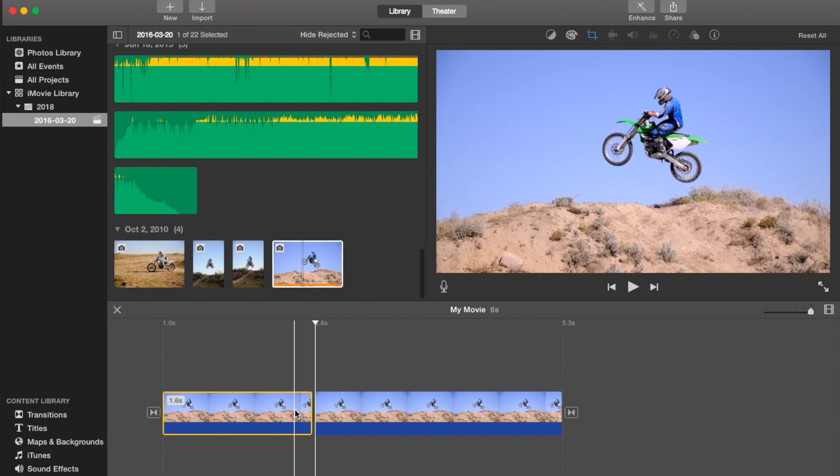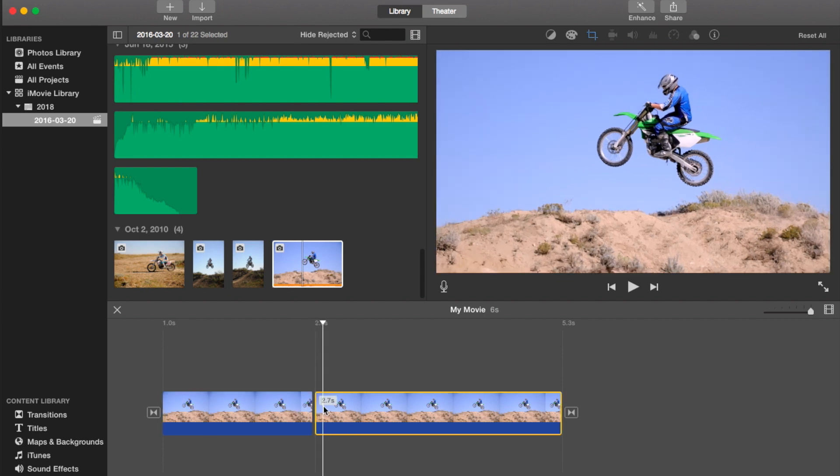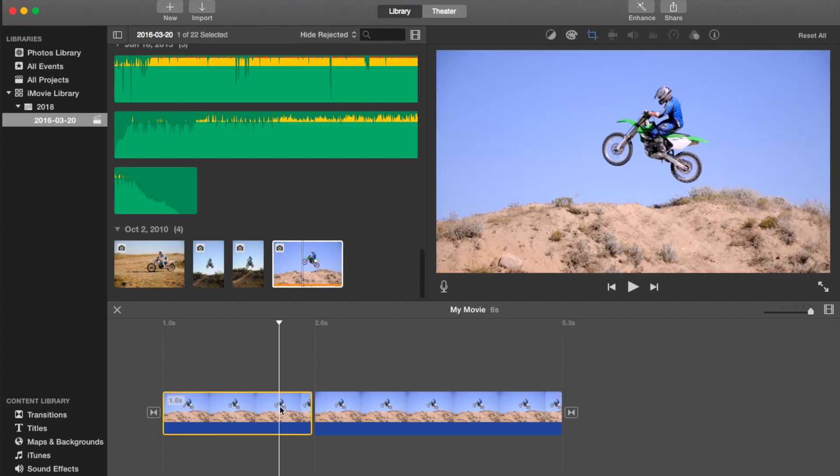So now it's two separate pieces. Okay, so if you want to trim a clip, all you have to do